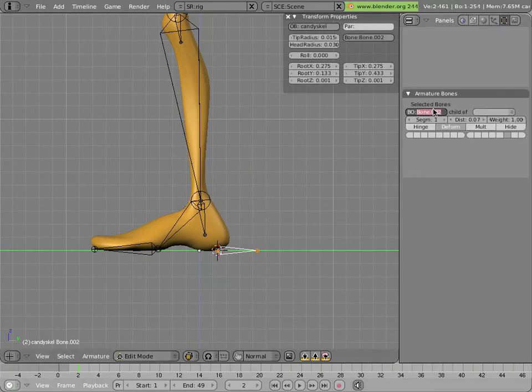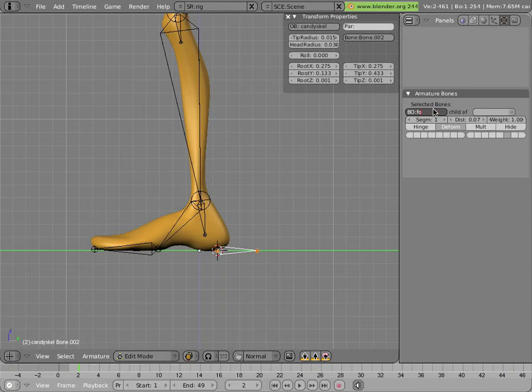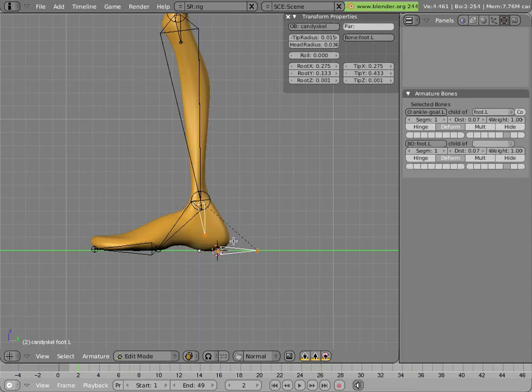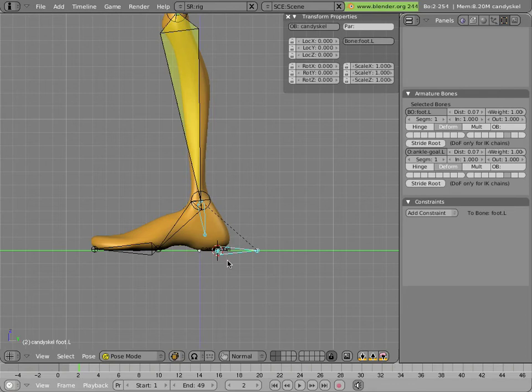Now we can rename that bone foot dot L, because that's what we're going to control everything with, and parent the ankle goal to that bone. Keep offset, because we don't want it to move, and hit tab.